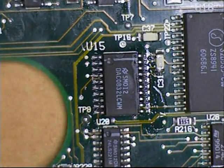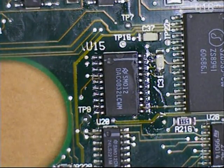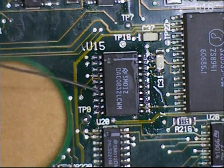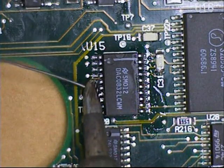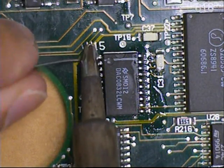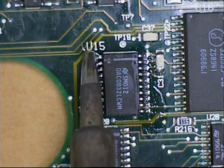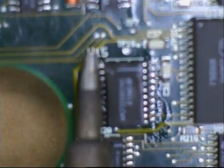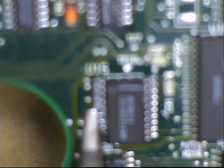Tilt the board, add some more fresh solder. Tilt the board and move down.